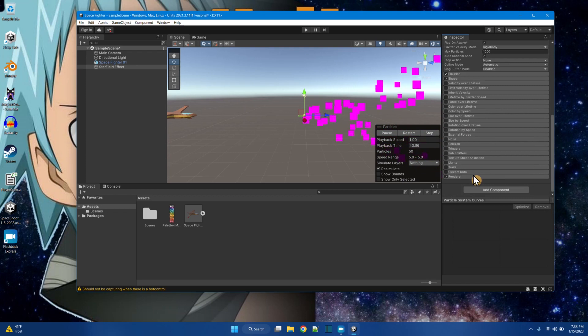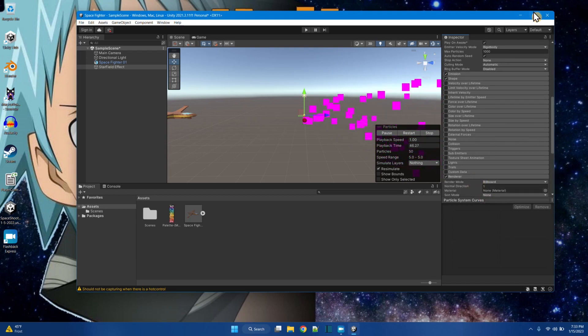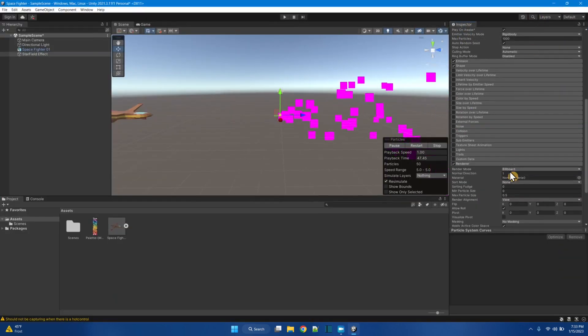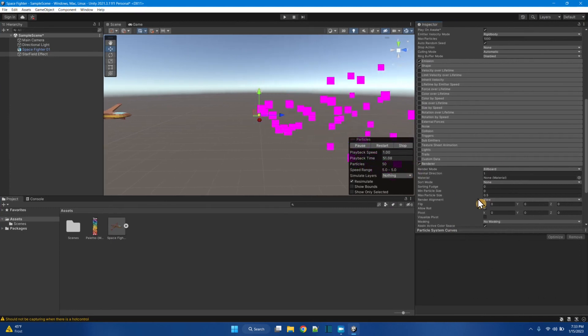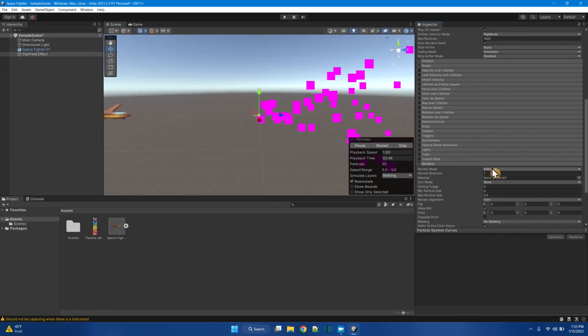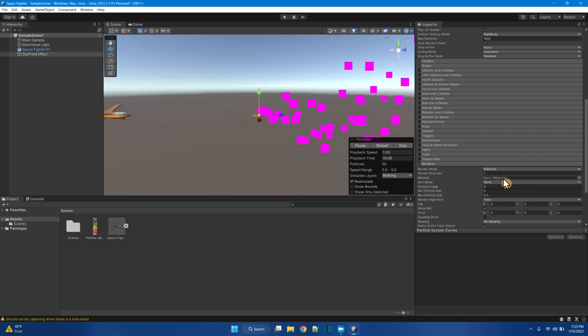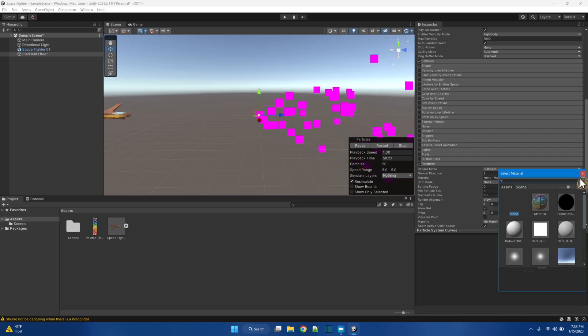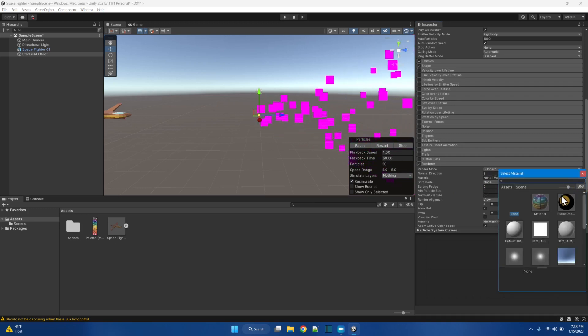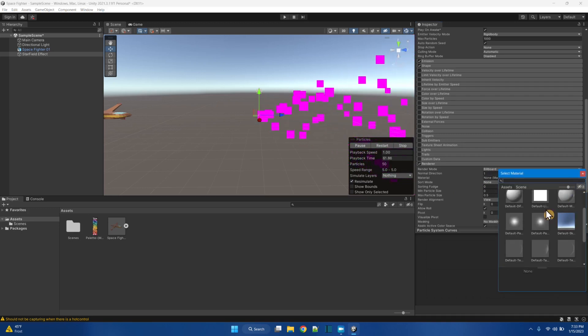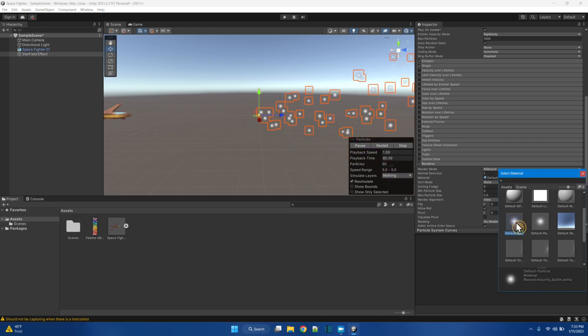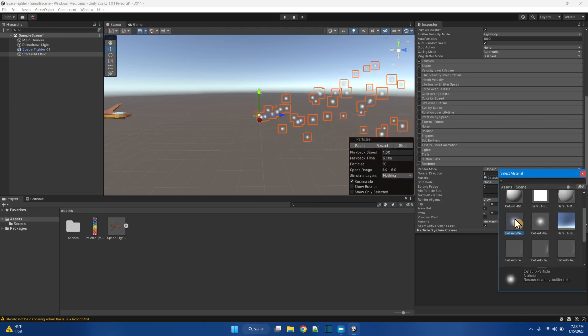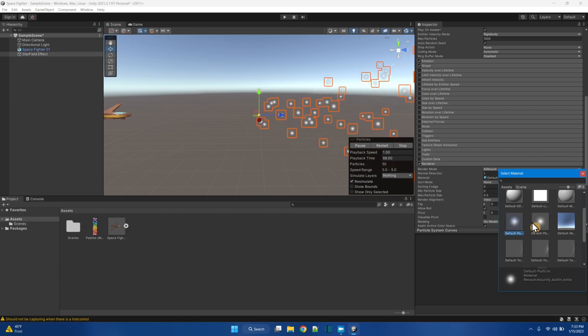So I'm going to go down here to the renderer for this. And let's make this fill screen. So the render mode, the material right now is none. So this is how we can get rid of those pink squares. We just pick a material. And there's some default particle materials built into Unity.